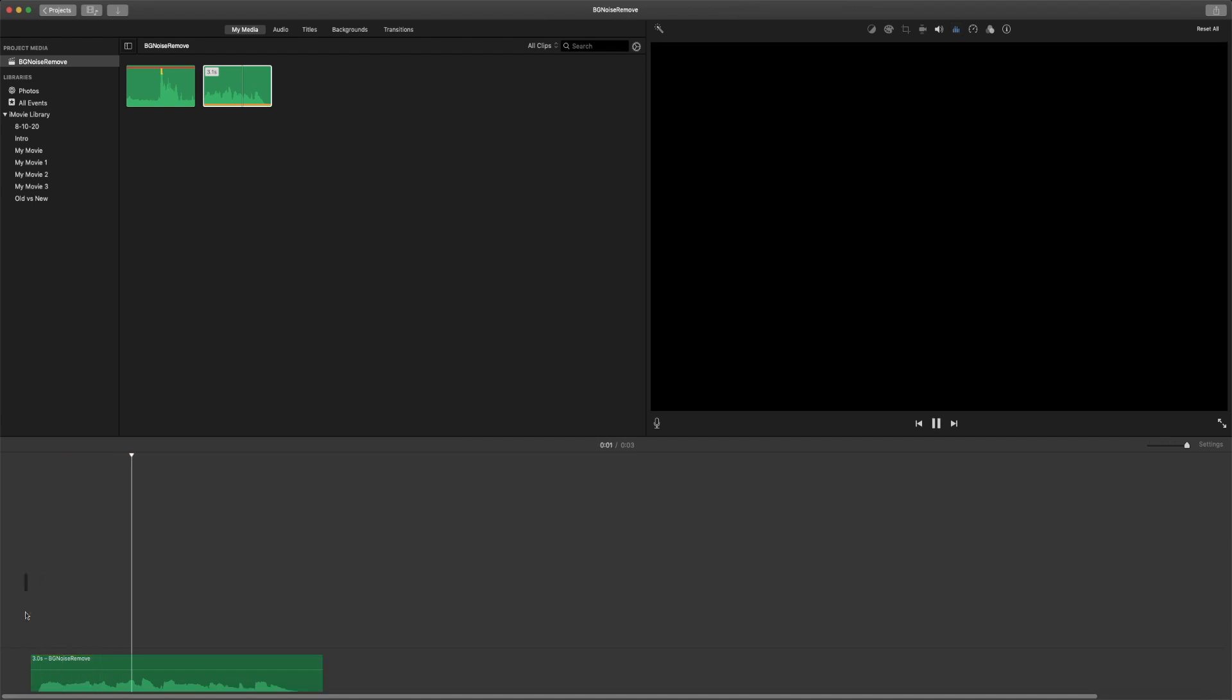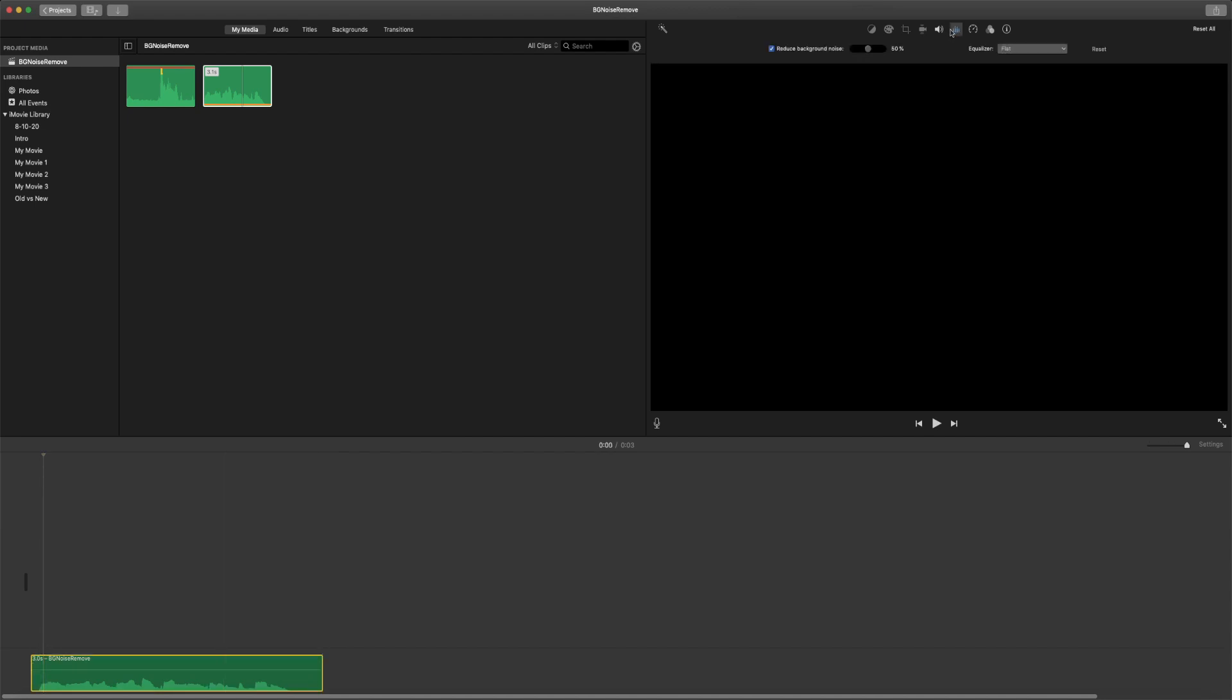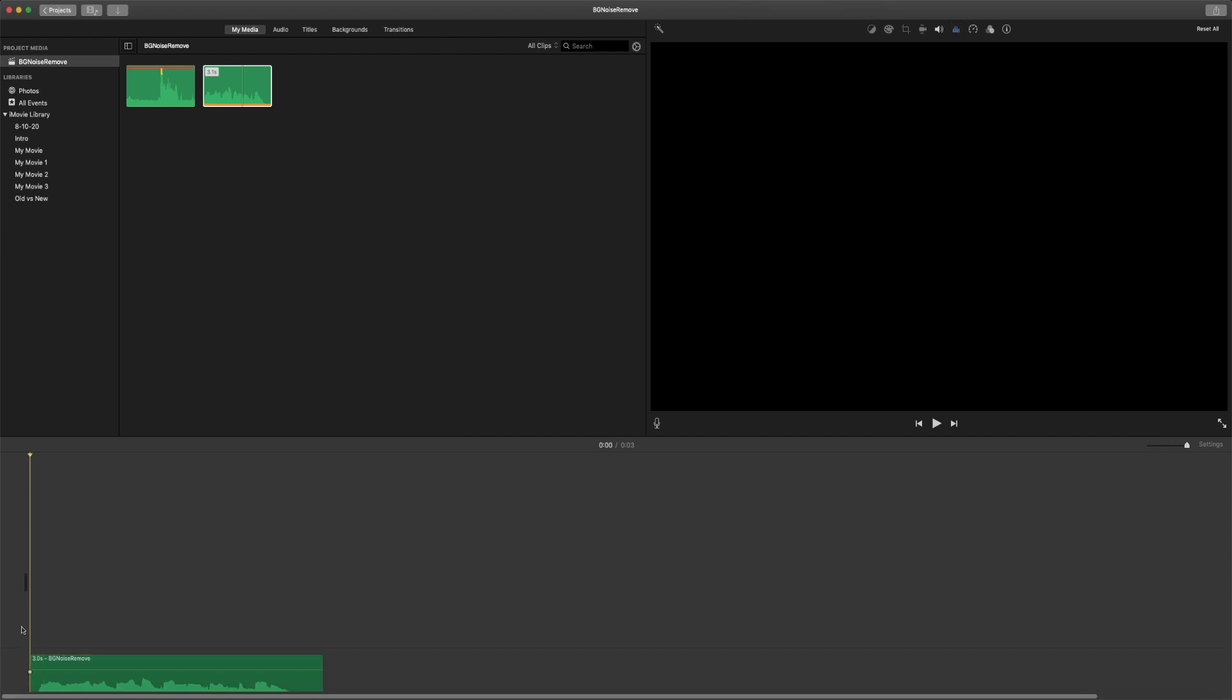I will be reducing the background noise on this recording. I'll just do a little more of background noise removal. I will be reducing the background noise on this recording.